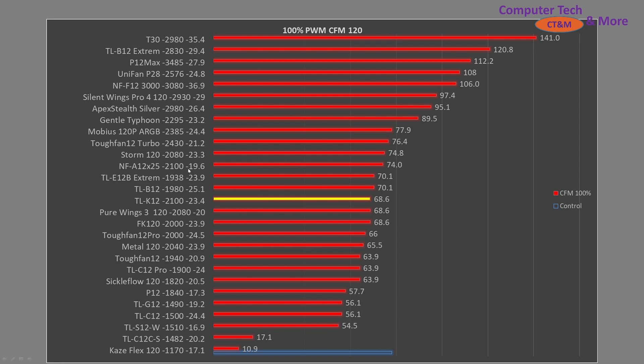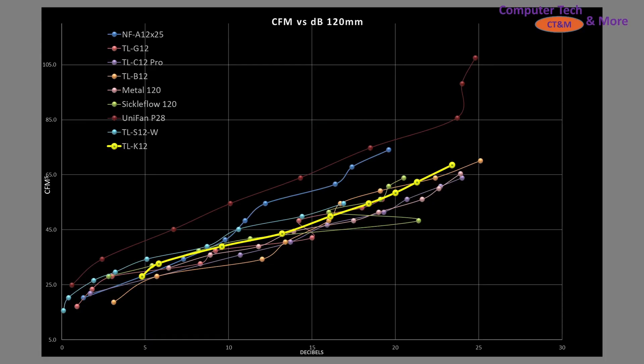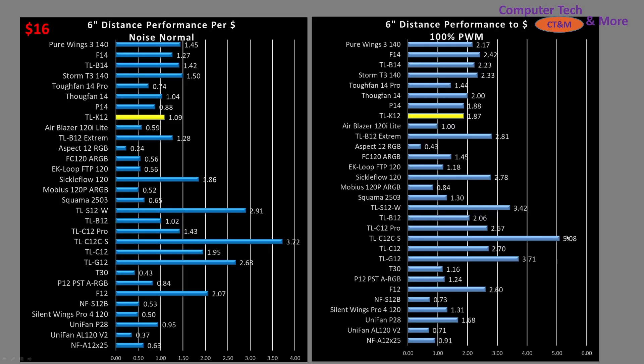It is a bit noisier than the A12X25, but it is less expensive. On the CFM versus decibel rating graph, the TLK12 sits right in line with a large grouping of other fans—more or less average. Now for the value proposition.